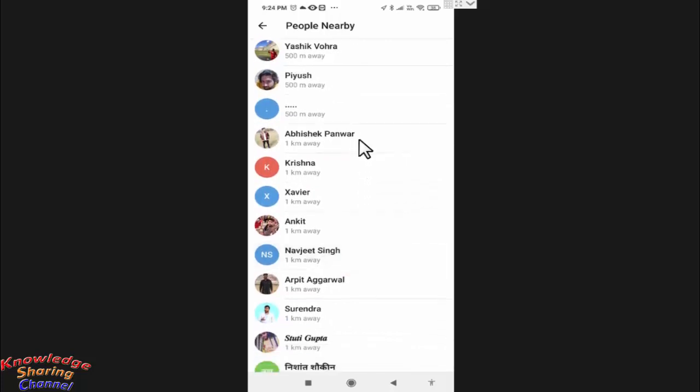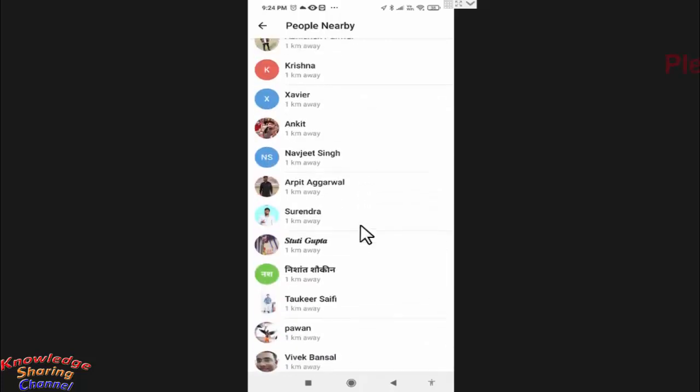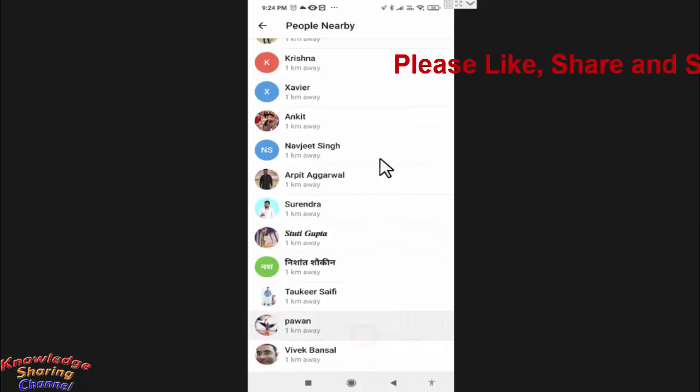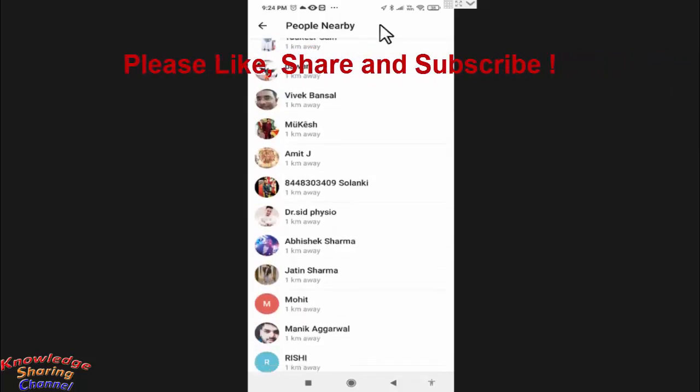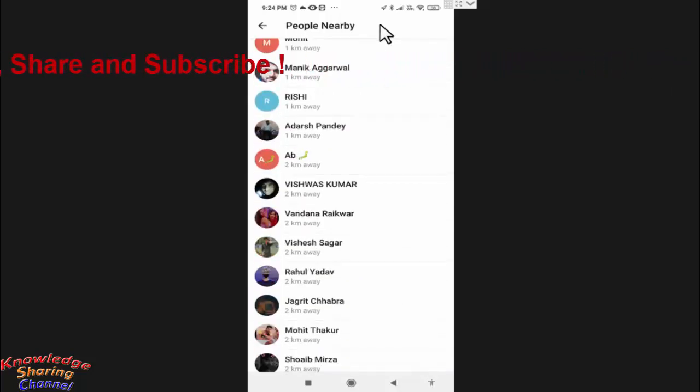This may help you. So friends, like this you can very easily find someone on Telegram. I hope you find this video useful.